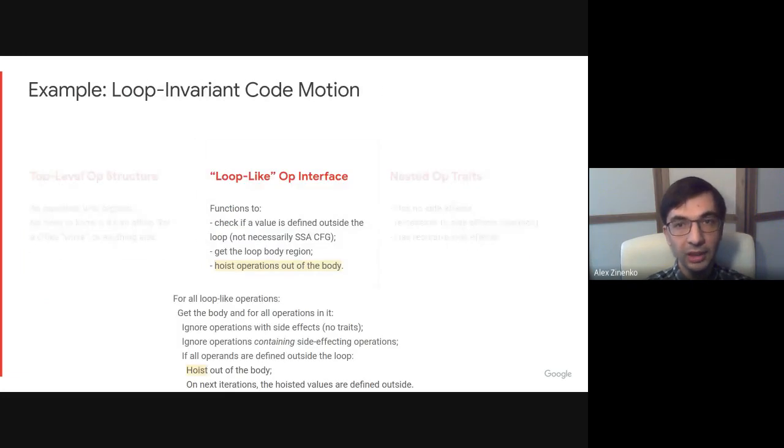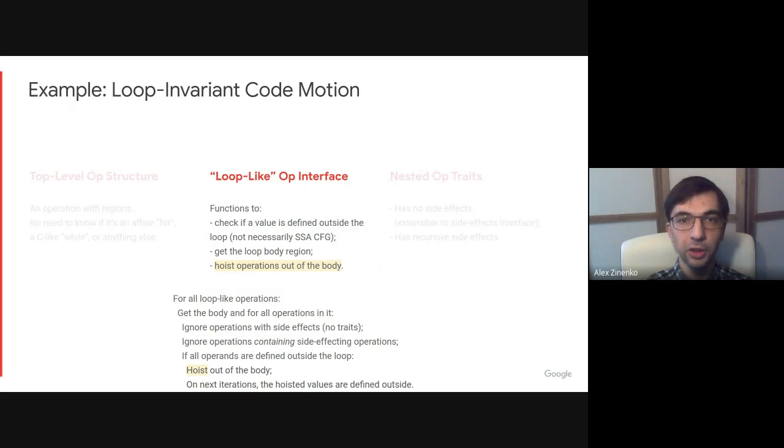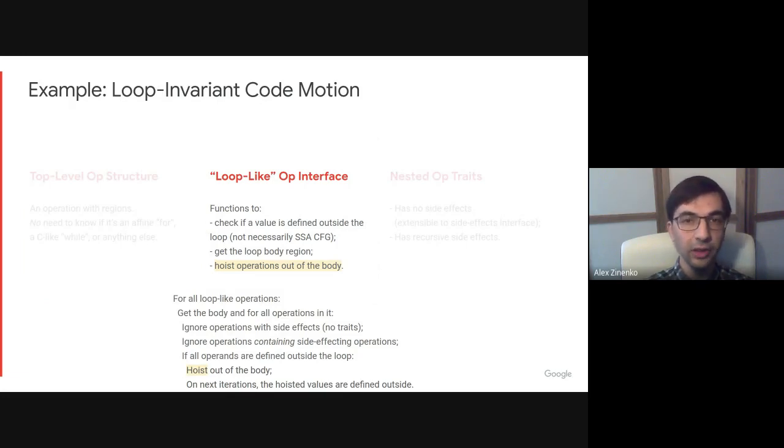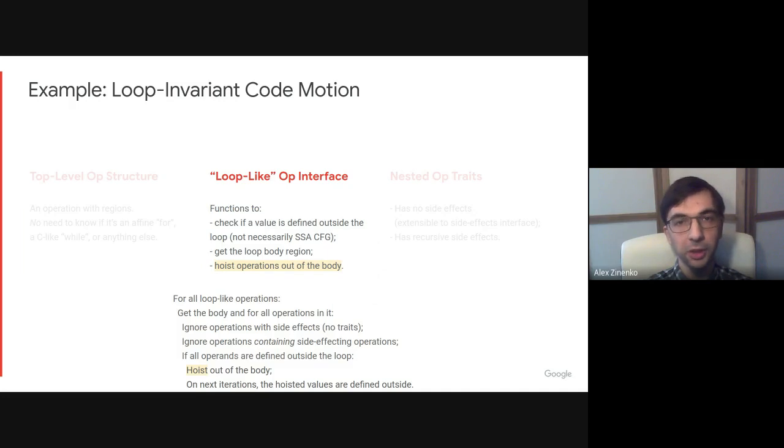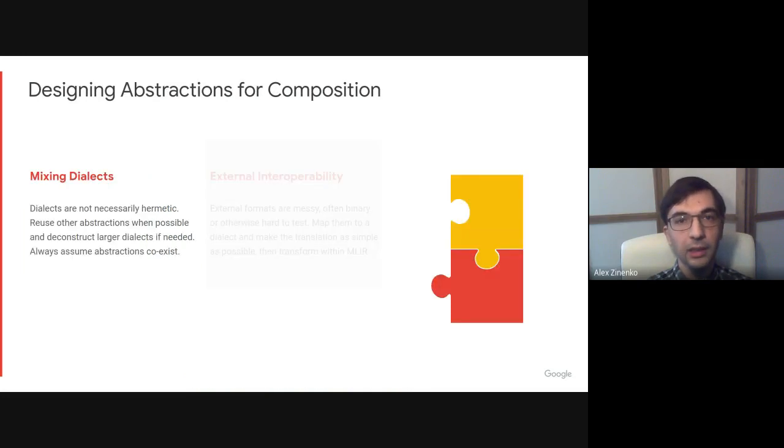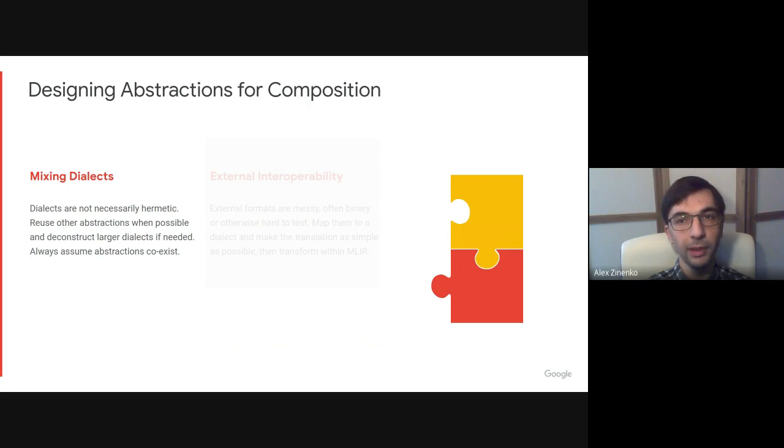As you can see, MLIR forces us to think about necessary and sufficient conditions for implementing this transformation rather than how it applies to specific instructions or operations. Similarly, MLIR forces us to think about extensibility and interoperability.